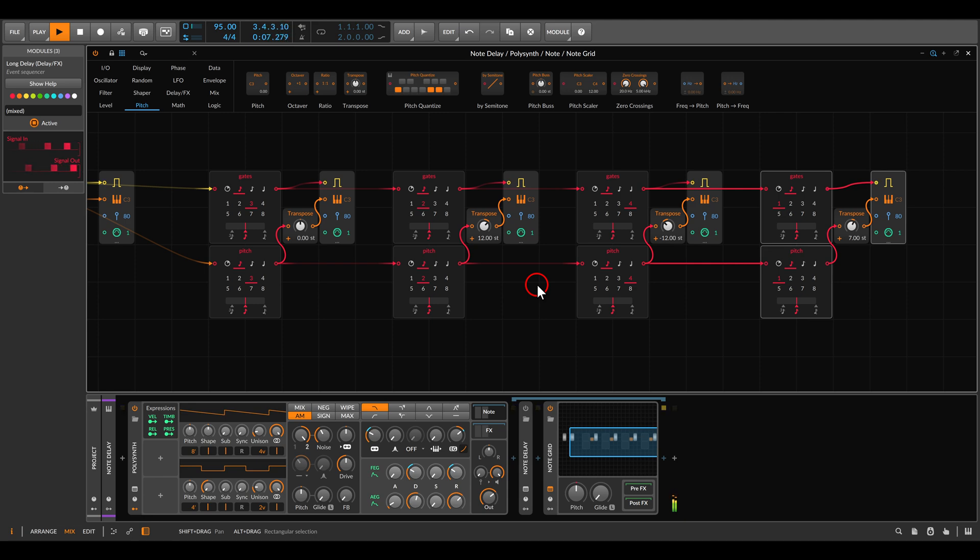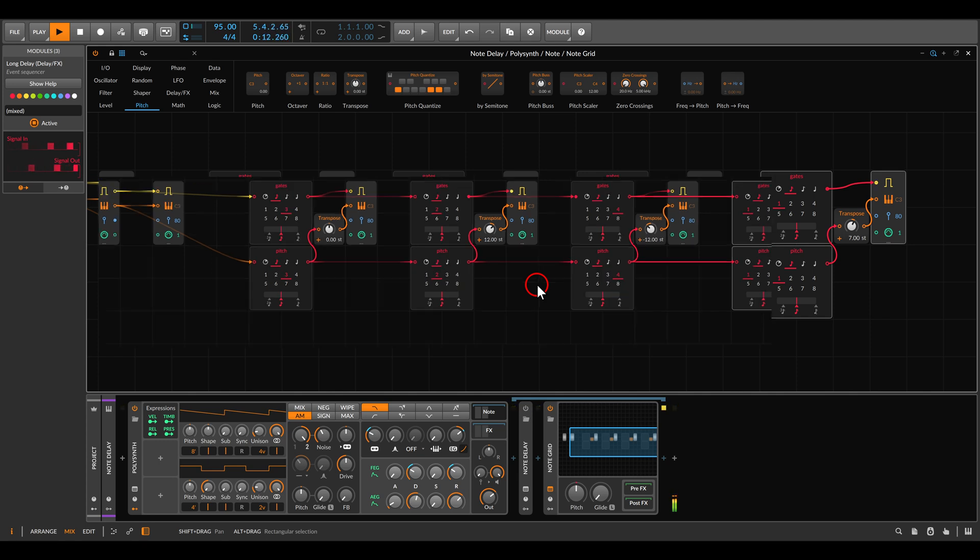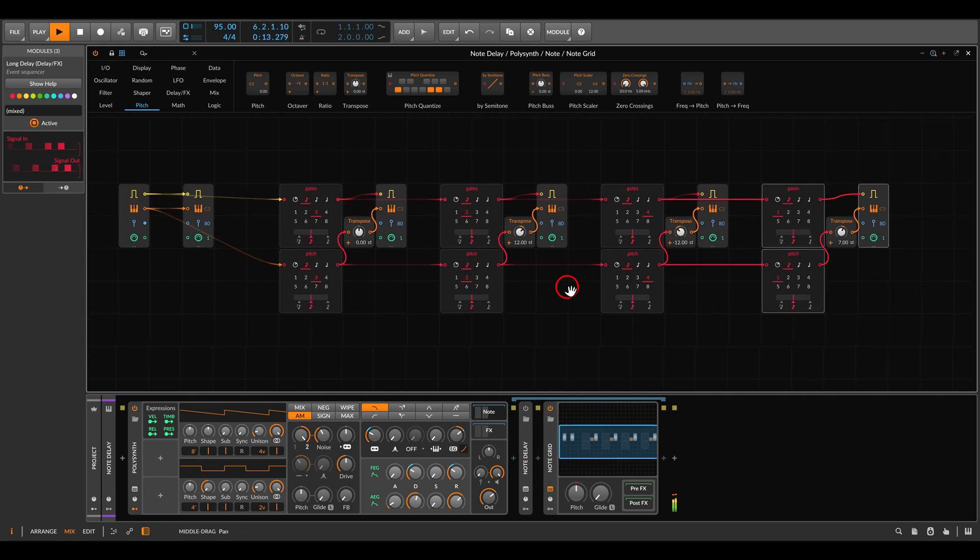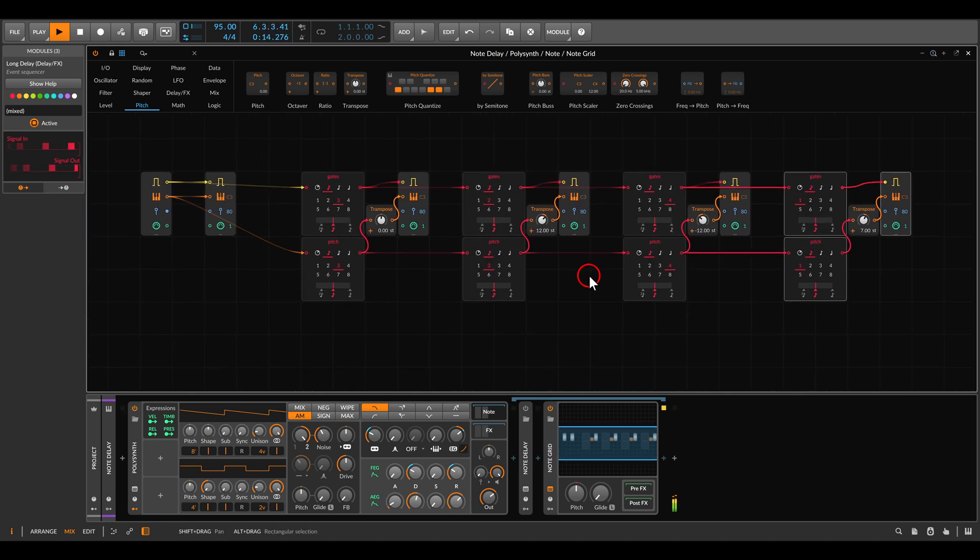So already it's more interesting. You remember that I had just a few notes in the original sequence with some probability, but now we get a whole different version, a whole different result here with the transposition.